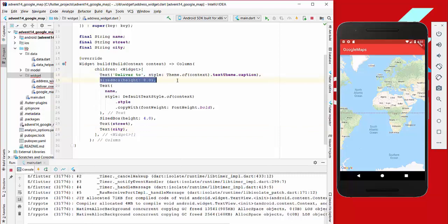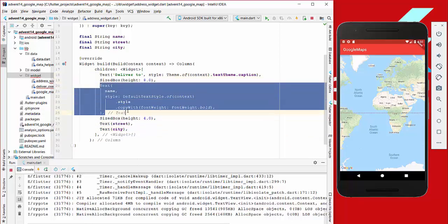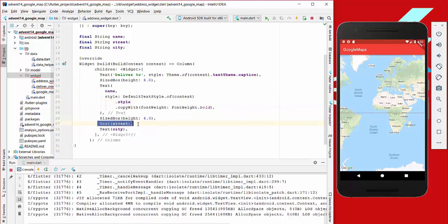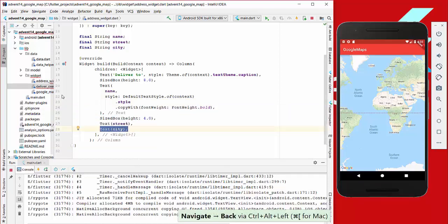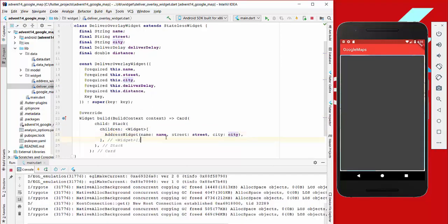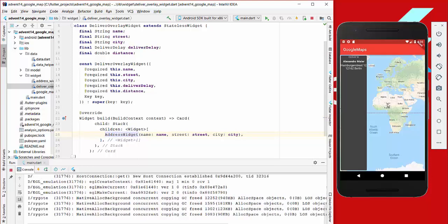At the top of the Column we place a Text widget saying 'Deliver to', then a small space, then the name in bold, then another space, then the street name and city. We go back to our DelivererOverlayWidget, import AddressWidget, pass the information to it, and hot restart the application to see the result.